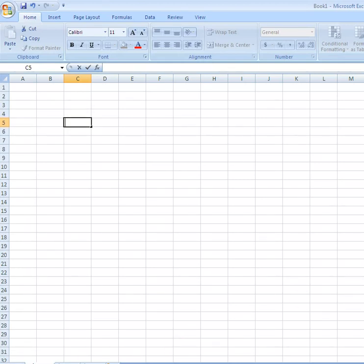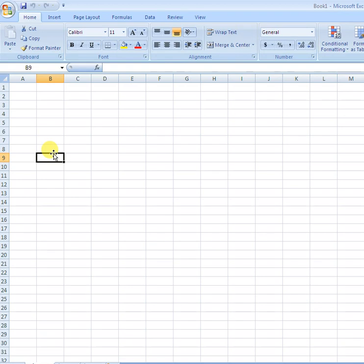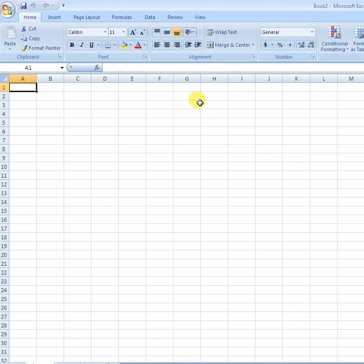These are called sheets in Microsoft Excel. If you click on File and then New, you can create a new document like this.